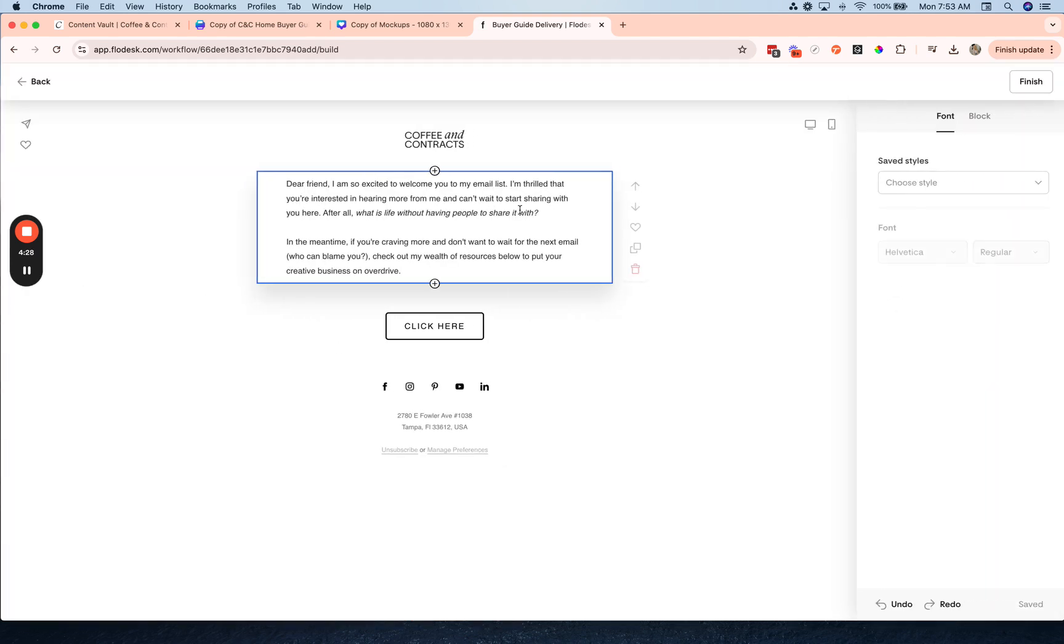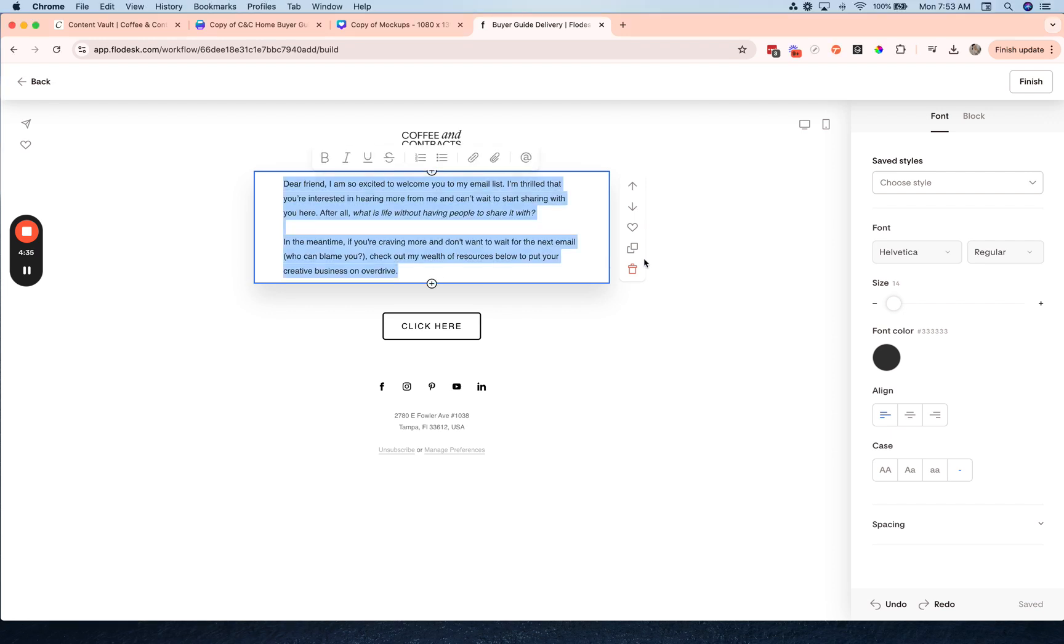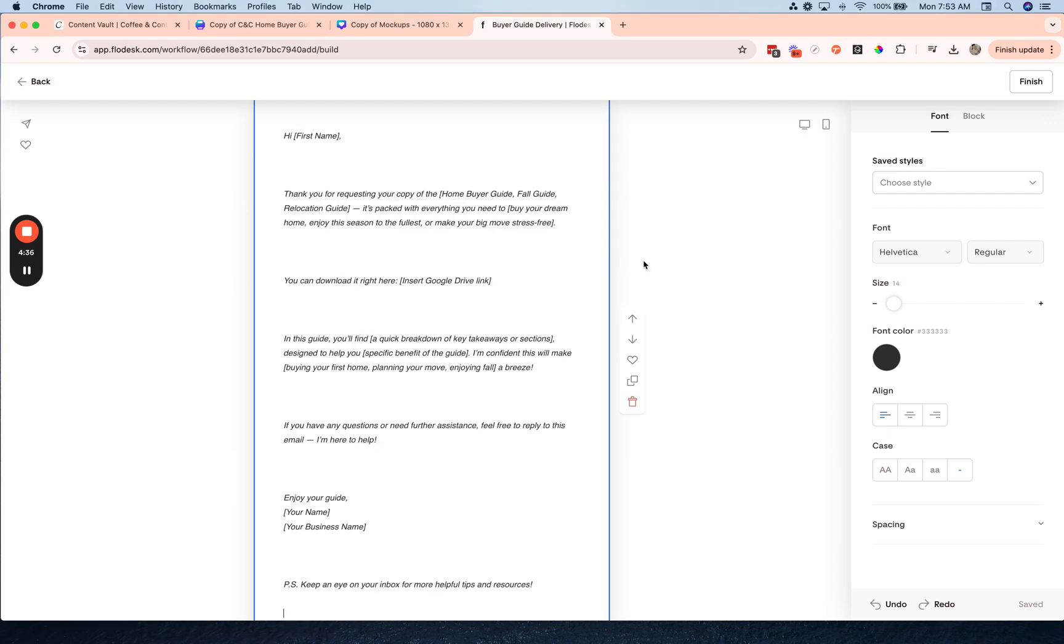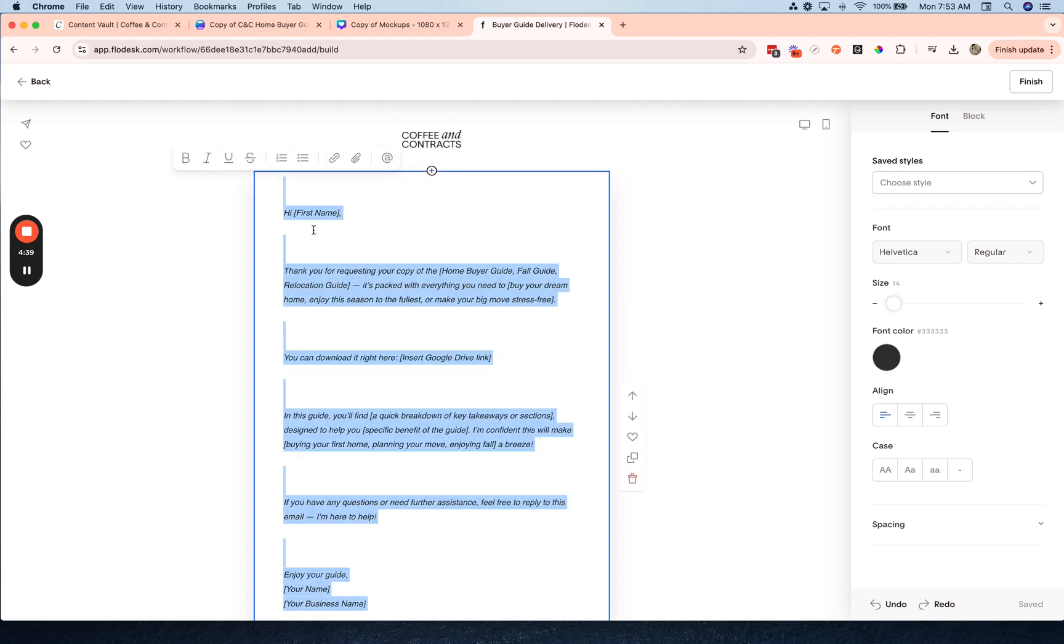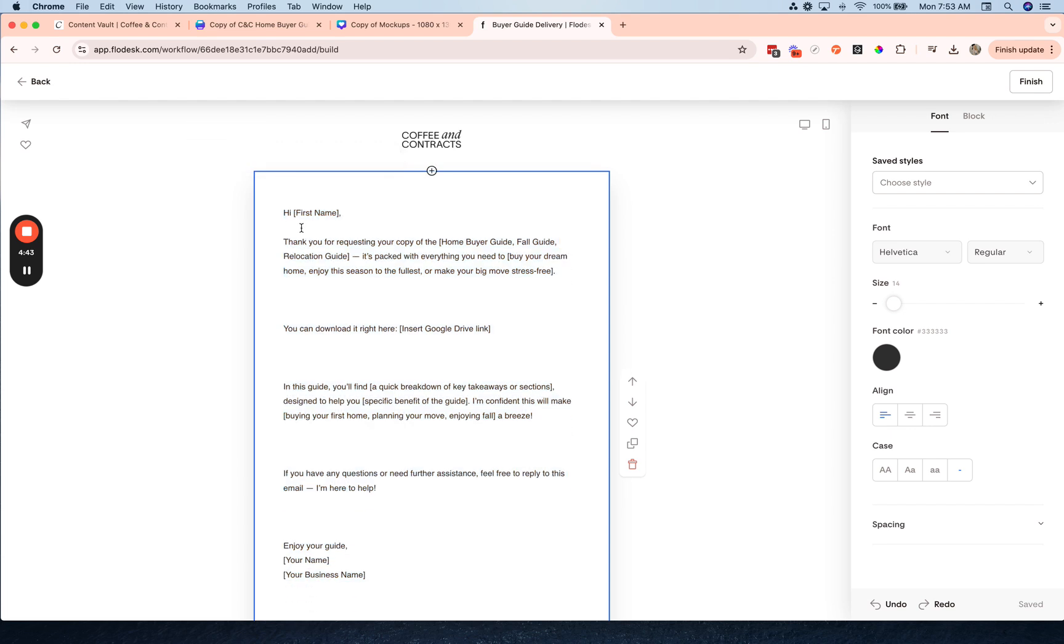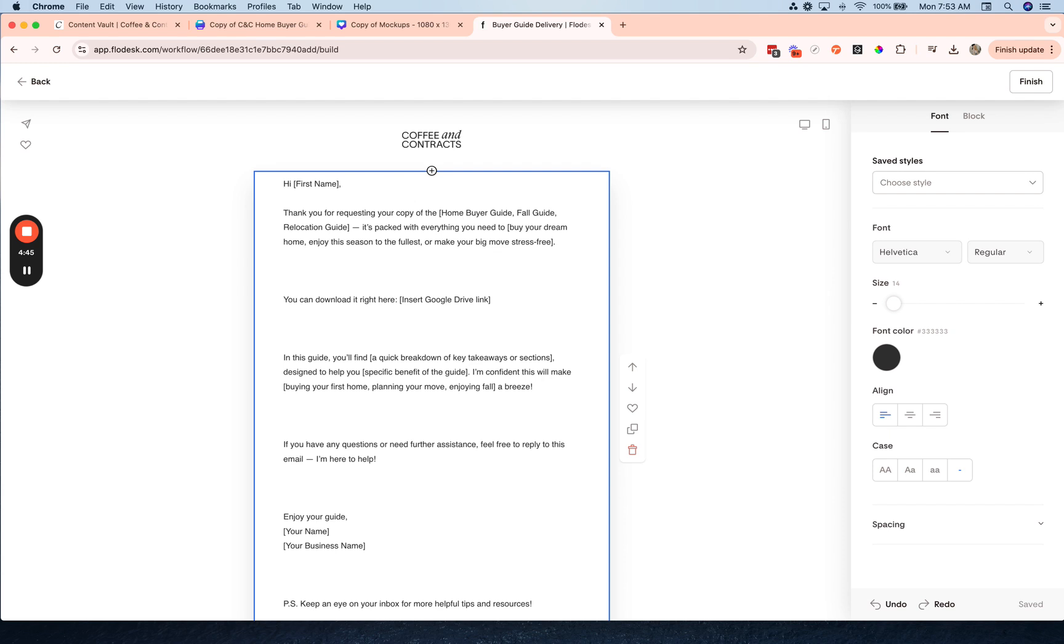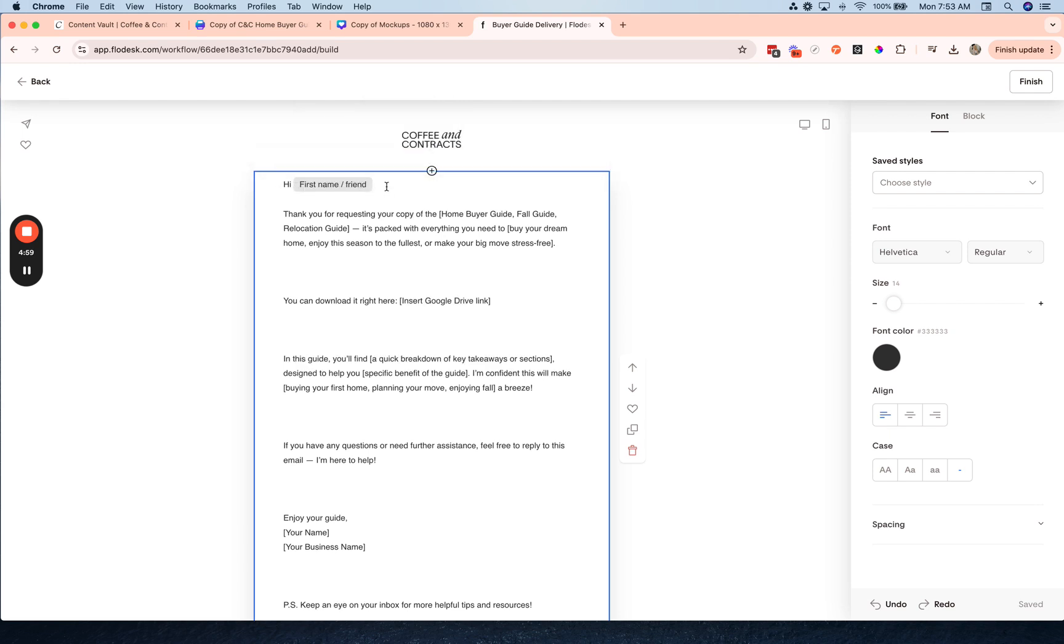Now I'm going to add in the copy here, which I have some copy ready to go, and I'm just going to reformat this, take off the italics. And where it says first name, I'm going to change this and put at and then I'm going to add first name, so that Flowdesk will pull their first name. But if there is no first name, then I'm just going to put friend, and I'll put the comma after that so that it's not just after friend.